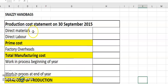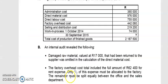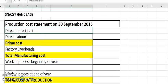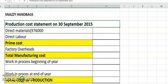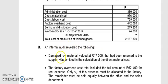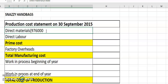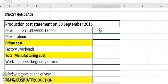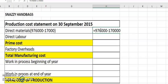Direct materials cost is 976,000. My advice is to always put it in brackets first in case there's an adjustment. Looking at the notes: an internal order reveals that damaged raw material valued at 17,000 had been returned to the supplier. If something is returned, you subtract it — so minus 17,000 — giving us 976,000 minus 17,000.